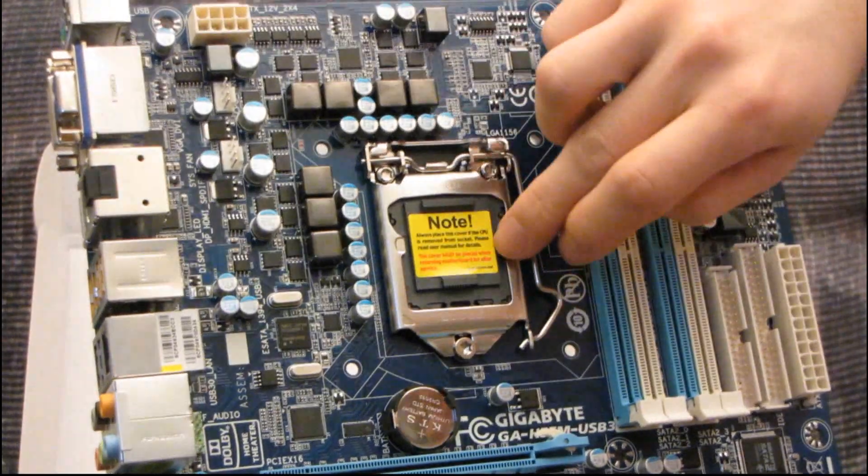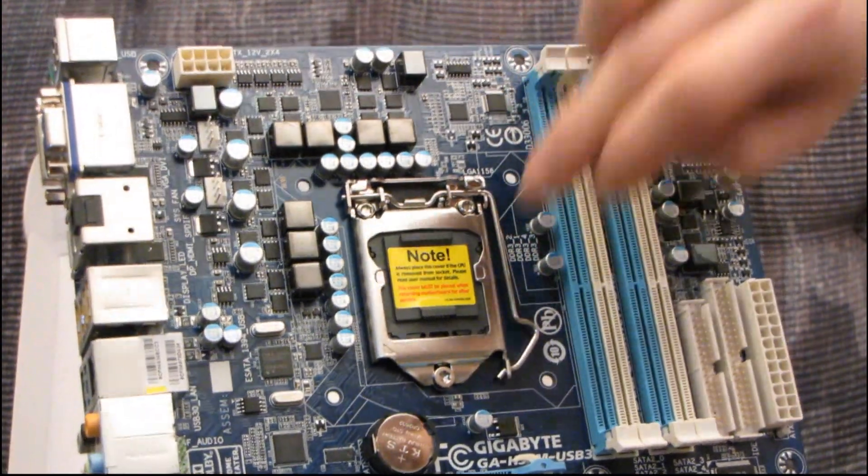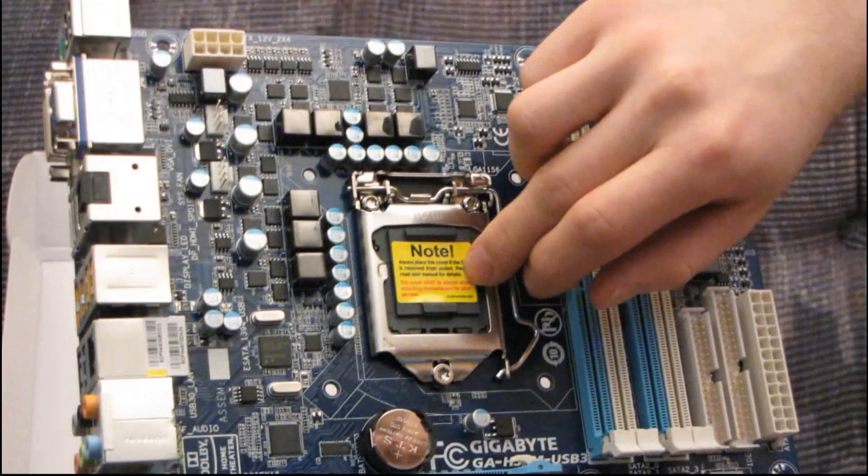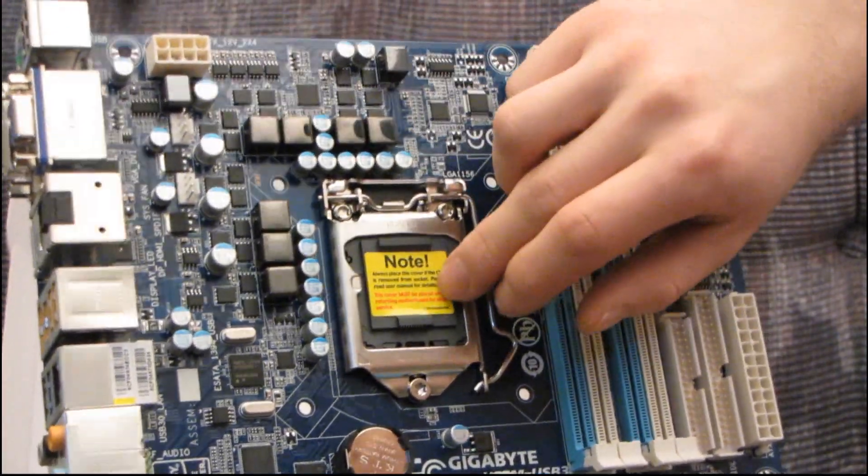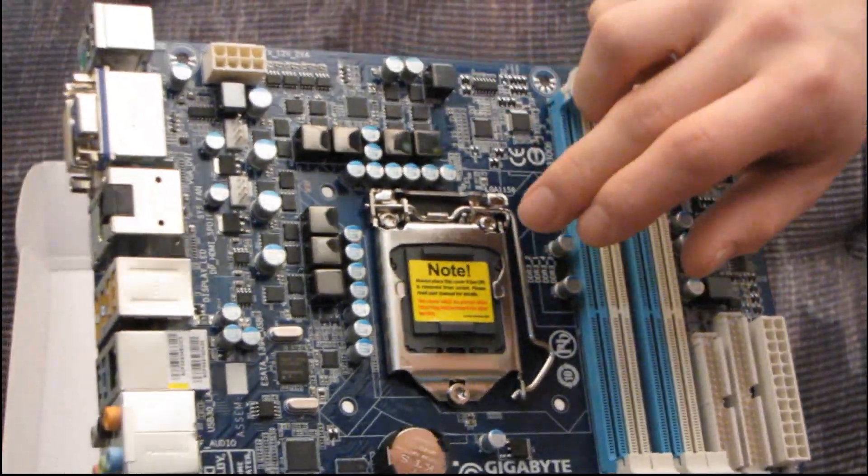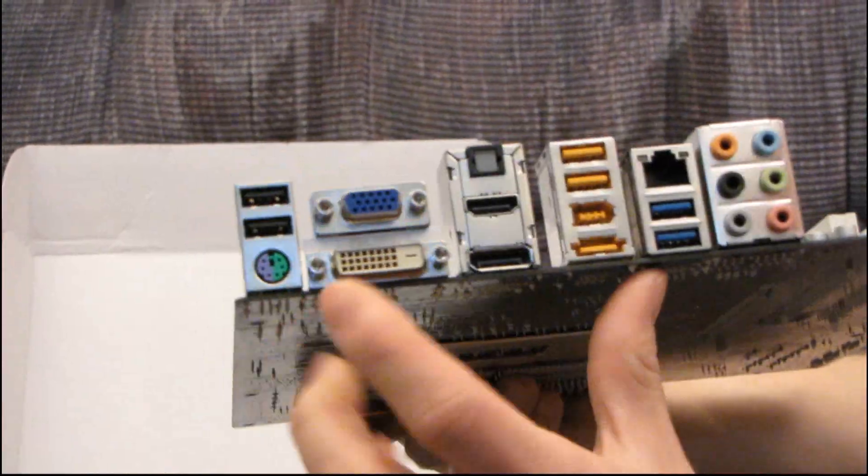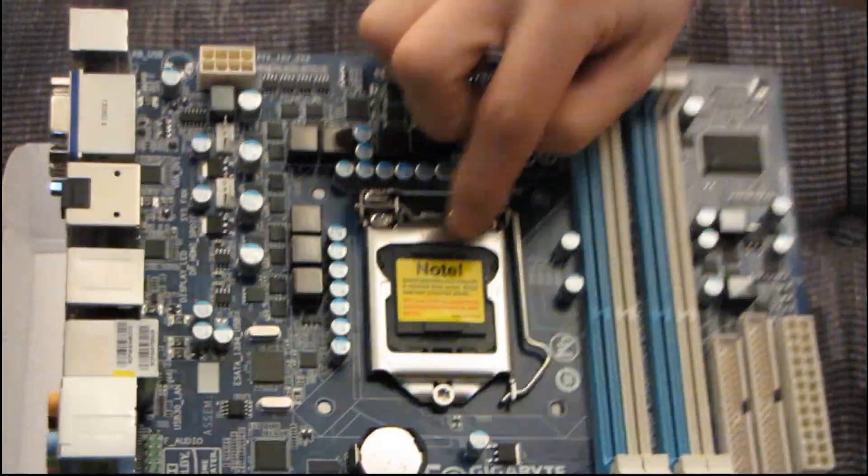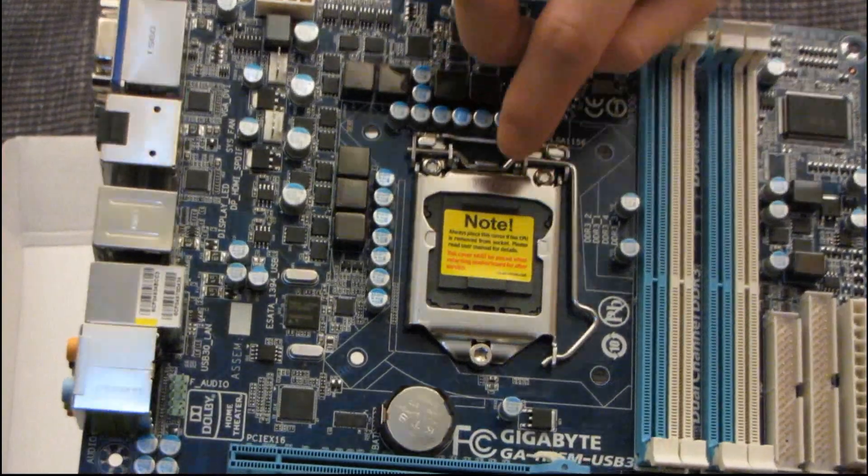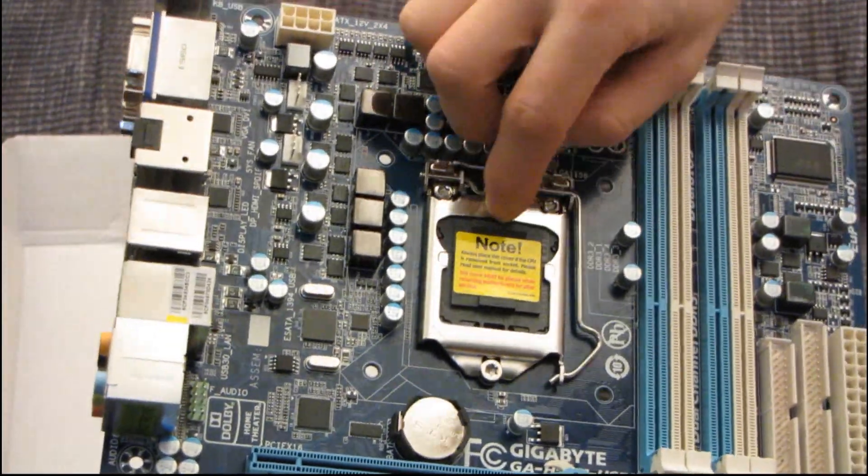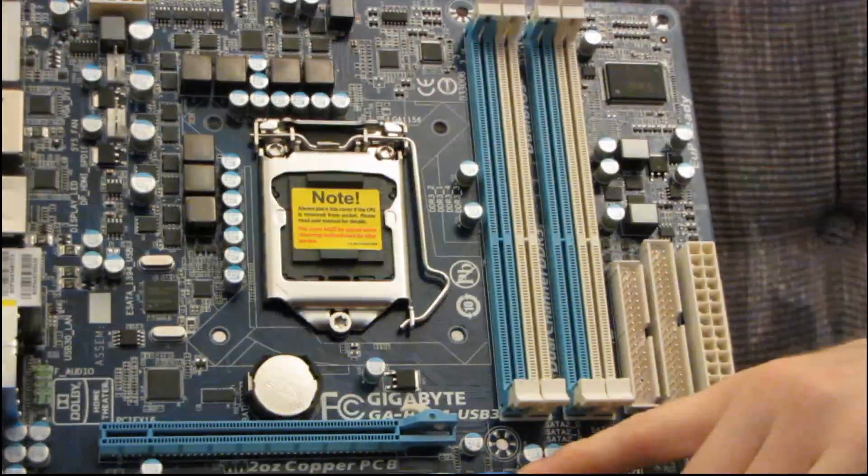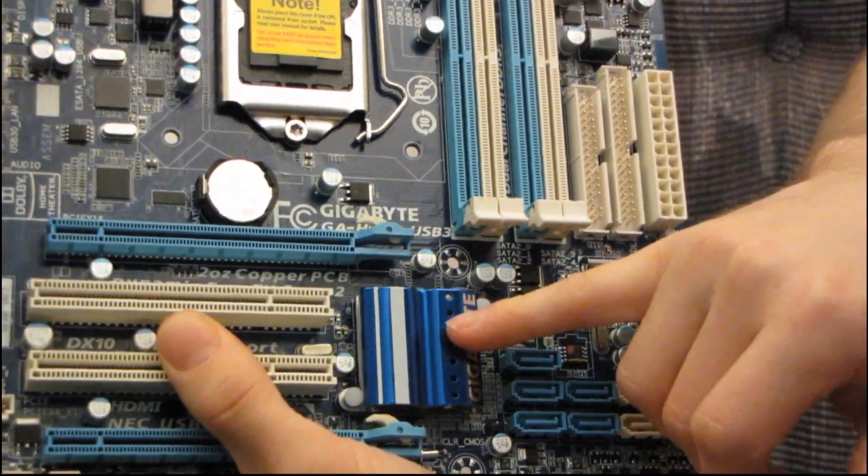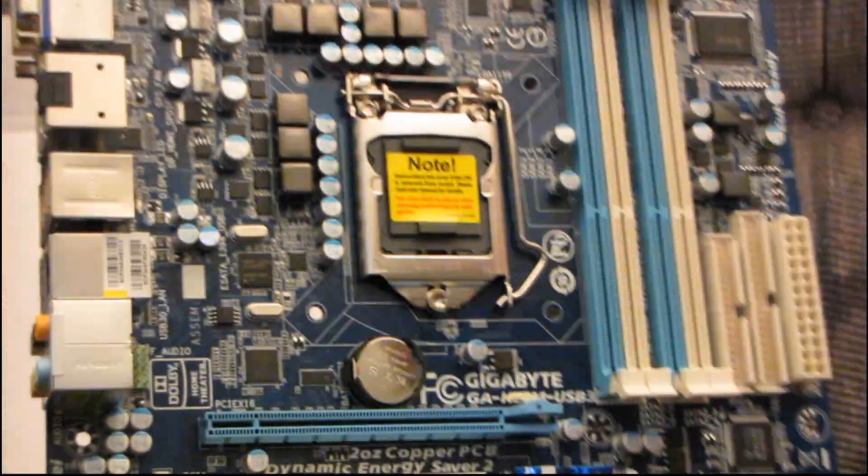Now, something to note about this is that it does support all LGA1156 CPUs, Core i3s, Core i5 dual cores, Core i5 quad cores, and Core i7s. But, you will not be able to take advantage of the onboard graphics unless you're using a Core i3 or a Core i5 dual core, which has onboard graphics on the CPU, because this chipset does not have any onboard graphics built into it. So, be cognizant of that.